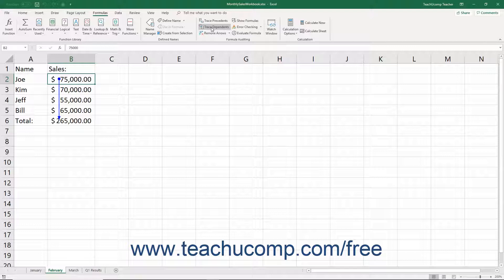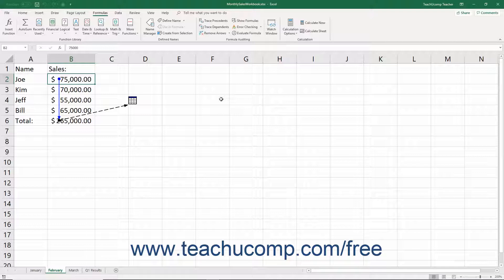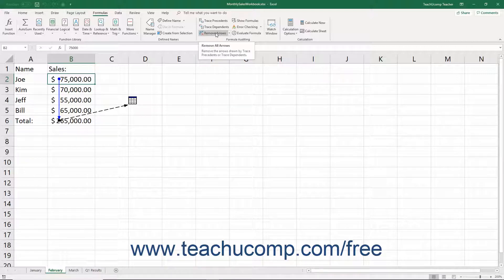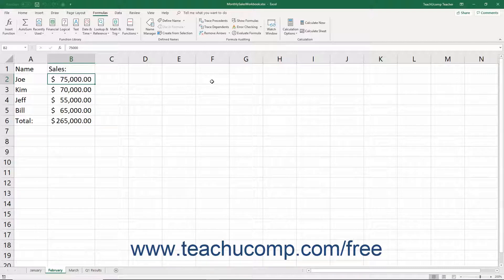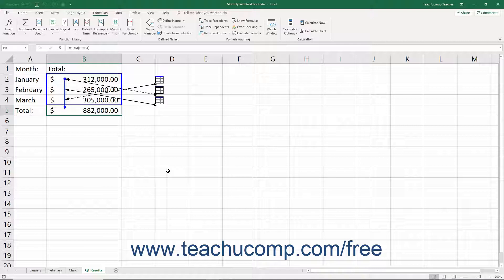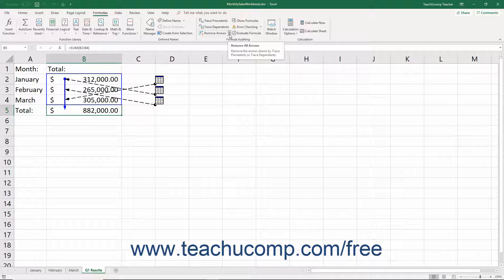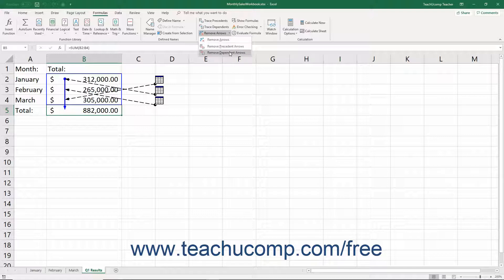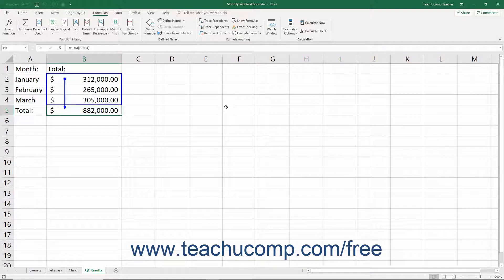You can continue to click the Trace Dependents button as many times as needed to trace multiple levels of dependency. To remove all formula auditing arrows in a worksheet, select the worksheet and click the Remove Arrows button in the Formula Auditing button group on the Formulas tab. Note that you must clear formula auditing arrows separately in each individual worksheet. Alternatively, to remove only the last level of precedent or dependent arrows, click the drop-down button next to Remove Arrows and select either Remove Precedent Arrows or Remove Dependent Arrows from the menu.